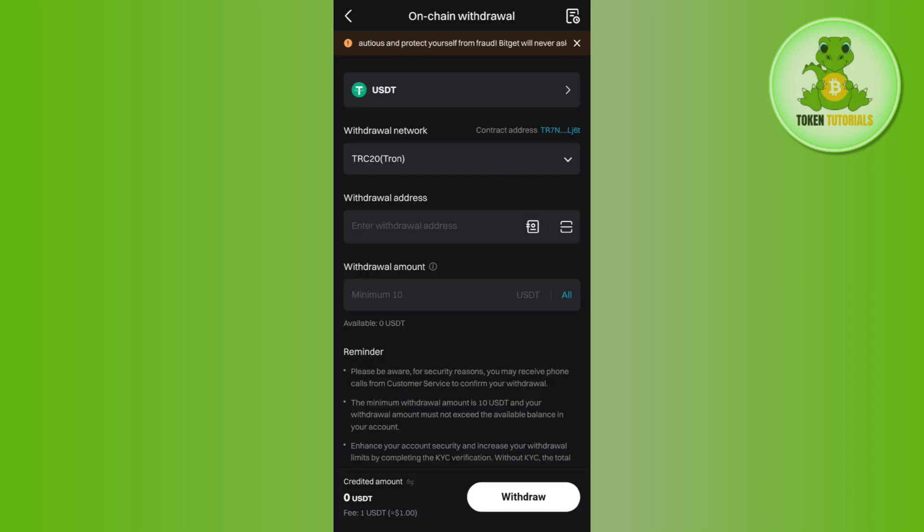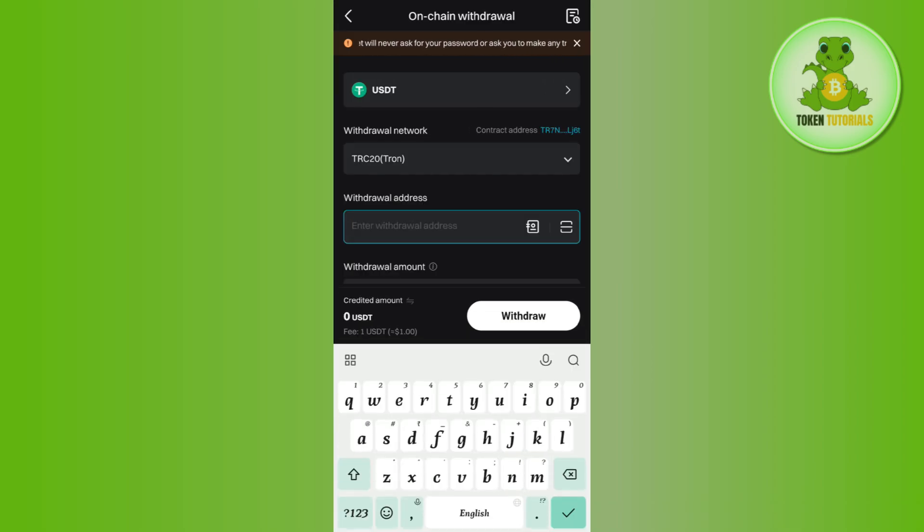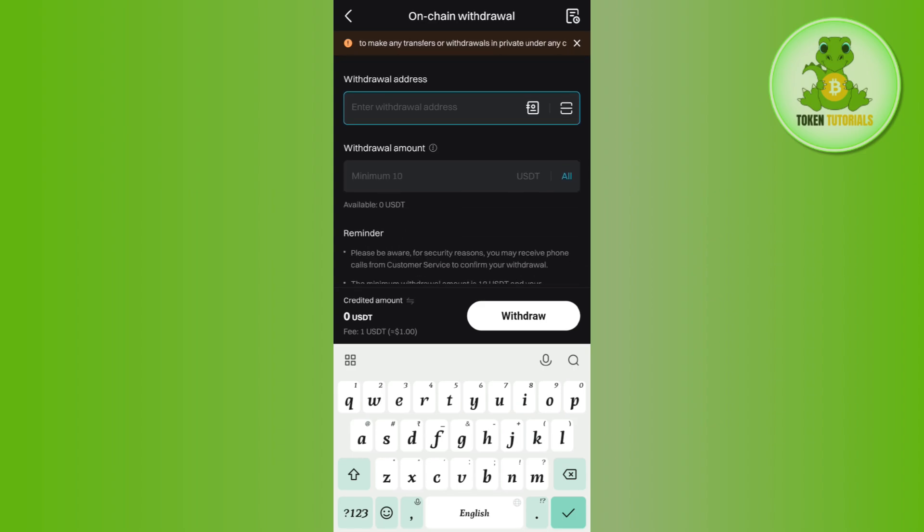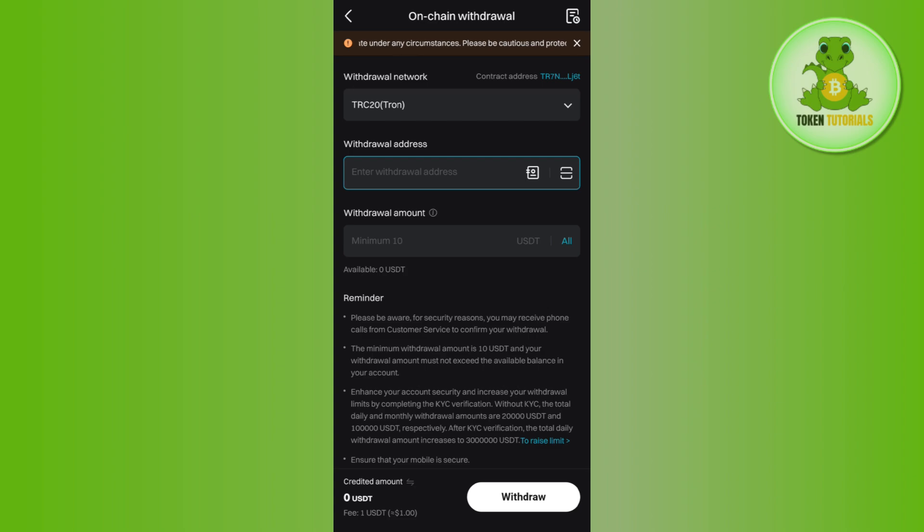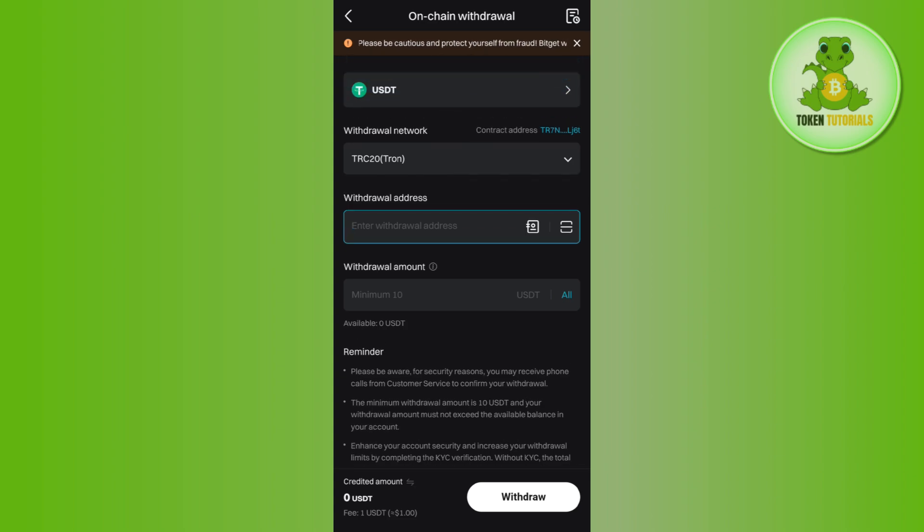So you just have to copy that from here, then come back to your Bitget exchange, paste the address in this section. In the withdrawal amount you need to enter the amount that you want to withdraw. After filling this form you just have to tap on the withdraw button in the bottom right hand corner of the screen.